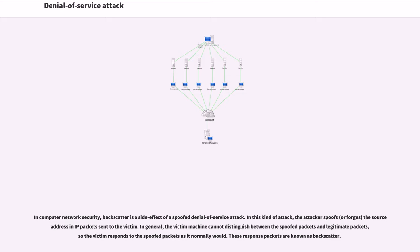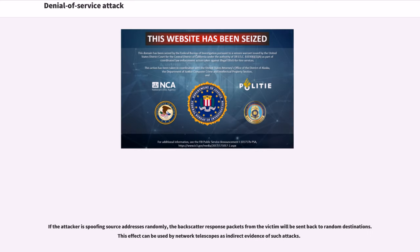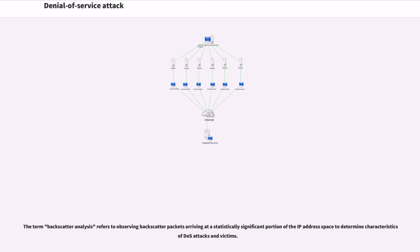In computer network security, backscatter is a side effect of a spoofed denial of service attack. In this kind of attack, the attacker spoofs the source address in IP packets sent to the victim. In general, the victim machine cannot distinguish between the spoofed packets and legitimate packets, so the victim responds to the spoofed packets as it normally would. These response packets are known as backscatter. The term backscatter analysis refers to observing backscatter packets arriving at a statistically significant portion of the IP address space to determine characteristics of DDoS attacks and victims.